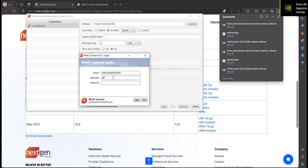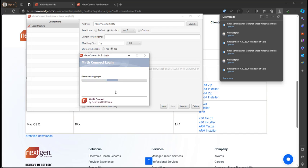And this is going to spit us out at the login page for our MIRTH Connect Administrator. So I can type in my username and password, click login, and we should be able to see the MIRTH Connect Administrator now.